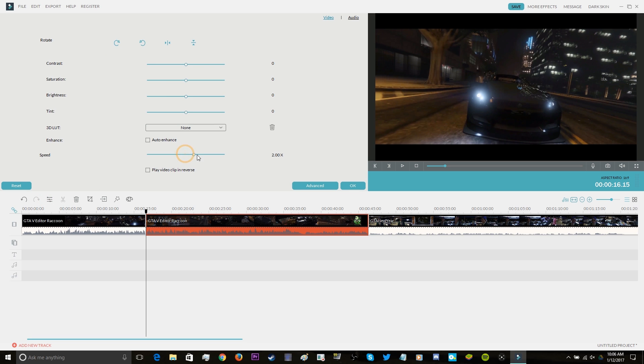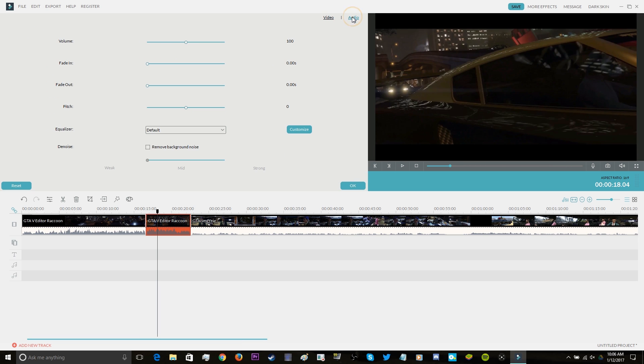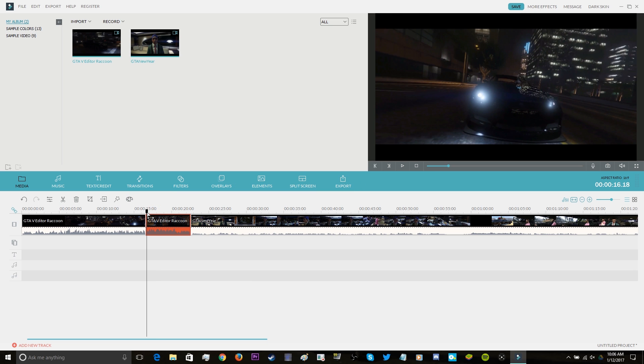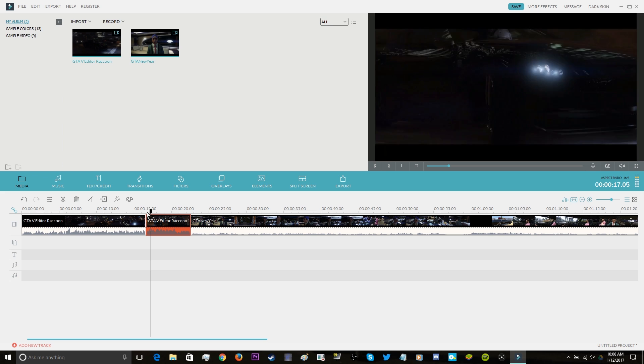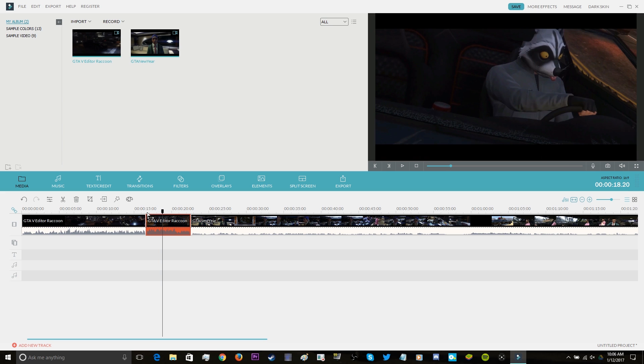You can do things such as speed the video up, change the pitch, and or volume. And there's a lot of stuff that you could do with this. So it's really up to you guys what you feel is best for your video. And once you're done with all those necessary adjustments, we're going to hop right into the effects.